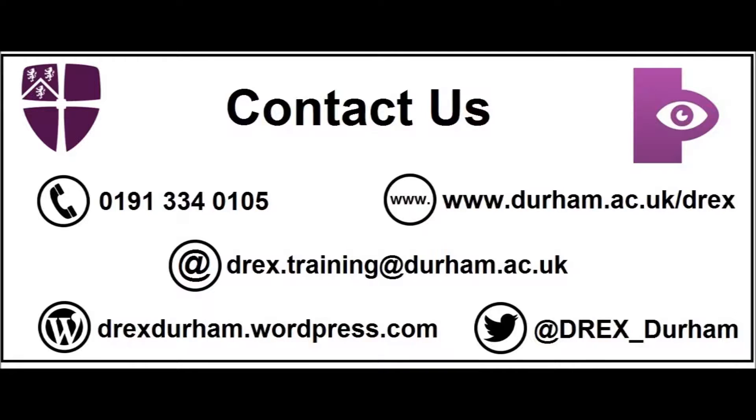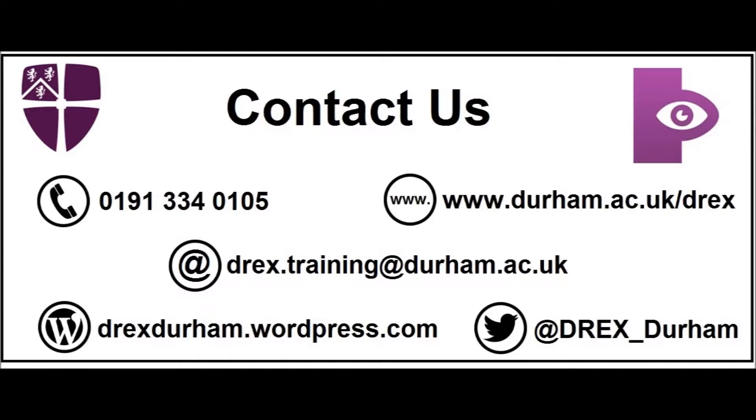And finally, we have a blog where we post regularly about DREX, our research, and what we are up to. This can be found at drexdurham.wordpress.com. Don't hesitate to get in touch, and we will see you soon.